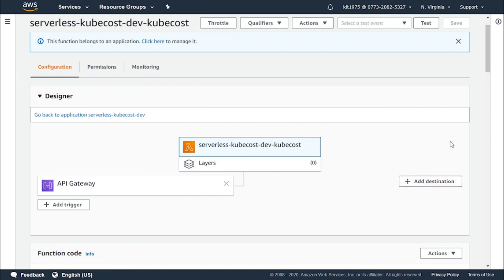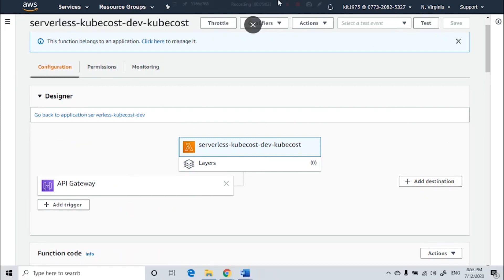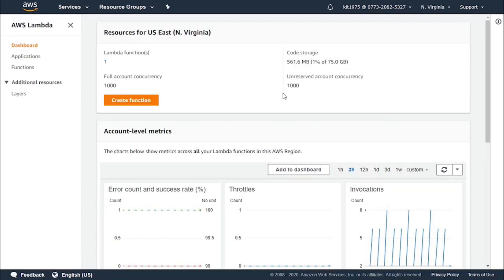After previously learning about destinations and having an introduction to failure statuses and success statuses, in order to add destinations, this will be a simple and straightforward process. The steps will be gone over in this video.